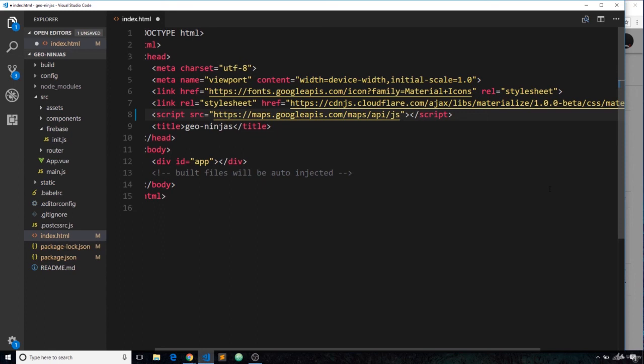I'm just going to paste that back in like so, and now we're ready to start using Google Maps in our project.